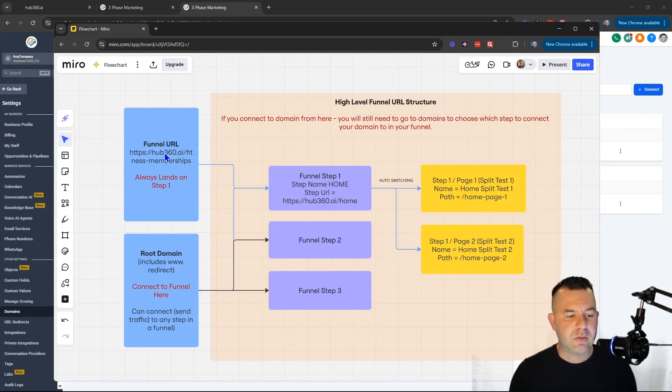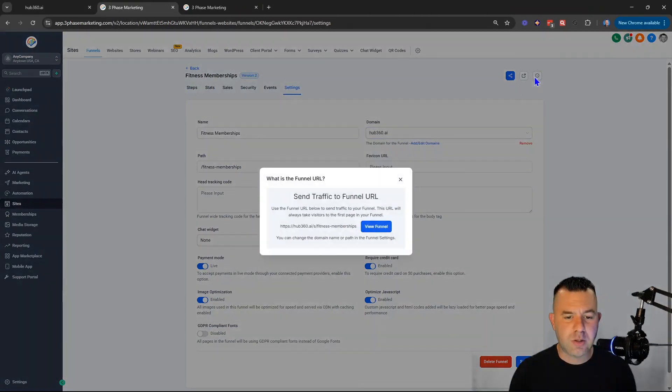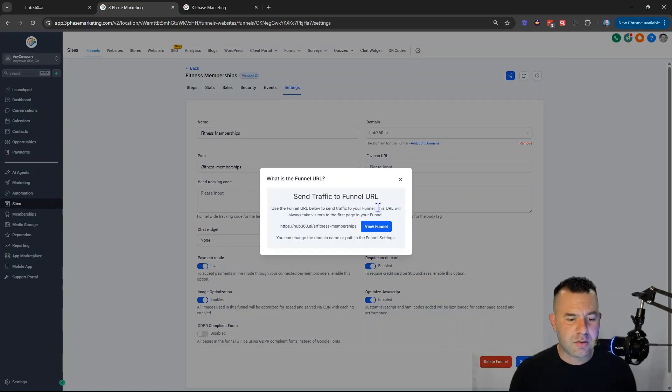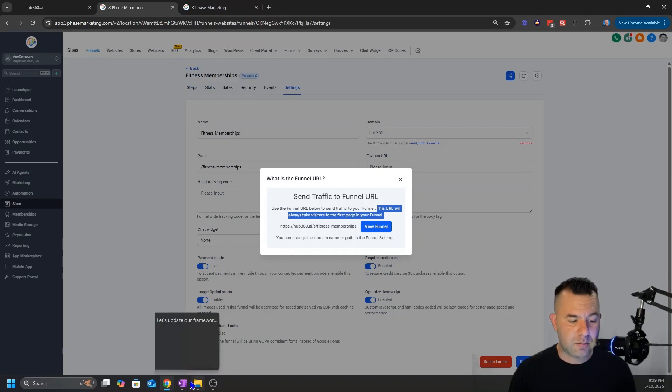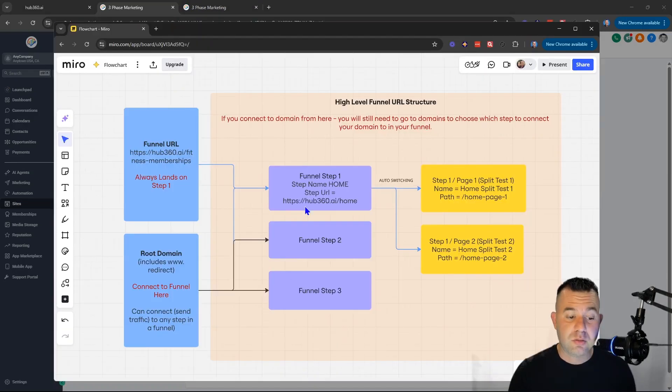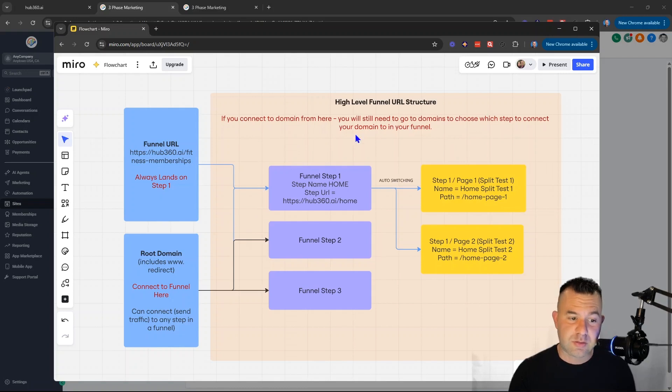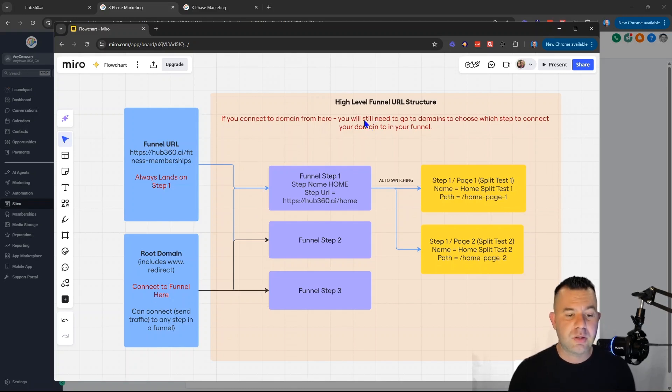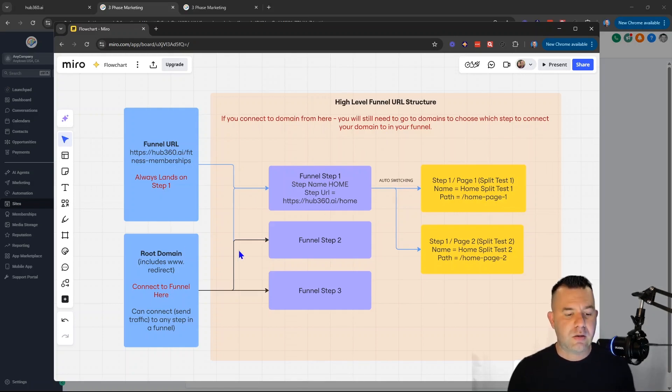The funnel URL, I haven't found a particular useful case for it unless you have multiple funnels attached to a domain. But in that case, the funnel URL will always connect to the first page no matter what. And you can see that when you come here, what is the funnel URL it says, use a funnel URL to send traffic, this URL will always take visitors to the first page in your funnel. That's different than when you set up the domain connection, because it will ask you which page you want to go to. But remember, they both need to be set up.